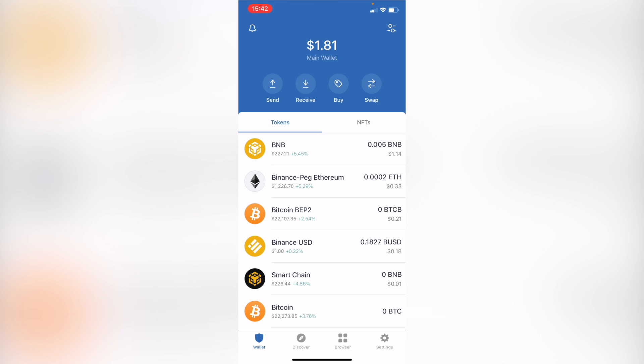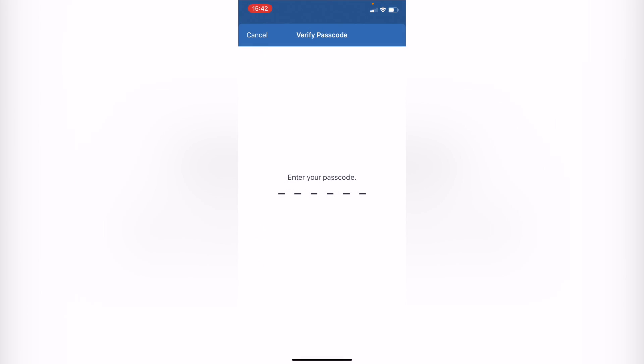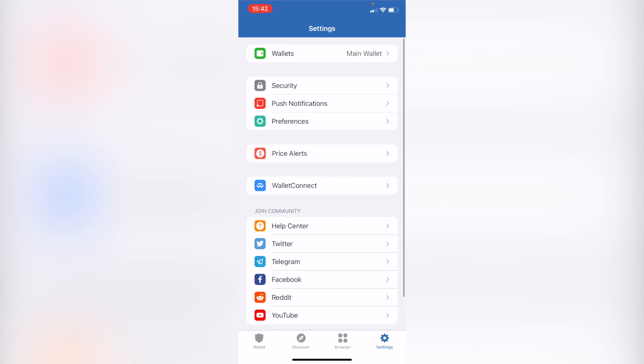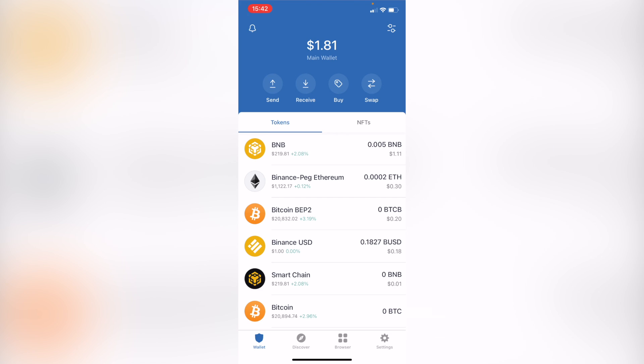If you're in your Trust Wallet, you can go into the Settings section and go into the Security section. You can go into your Wallets. I can see the multi-coin wallet, my main wallet in here. I'm going to select this one.